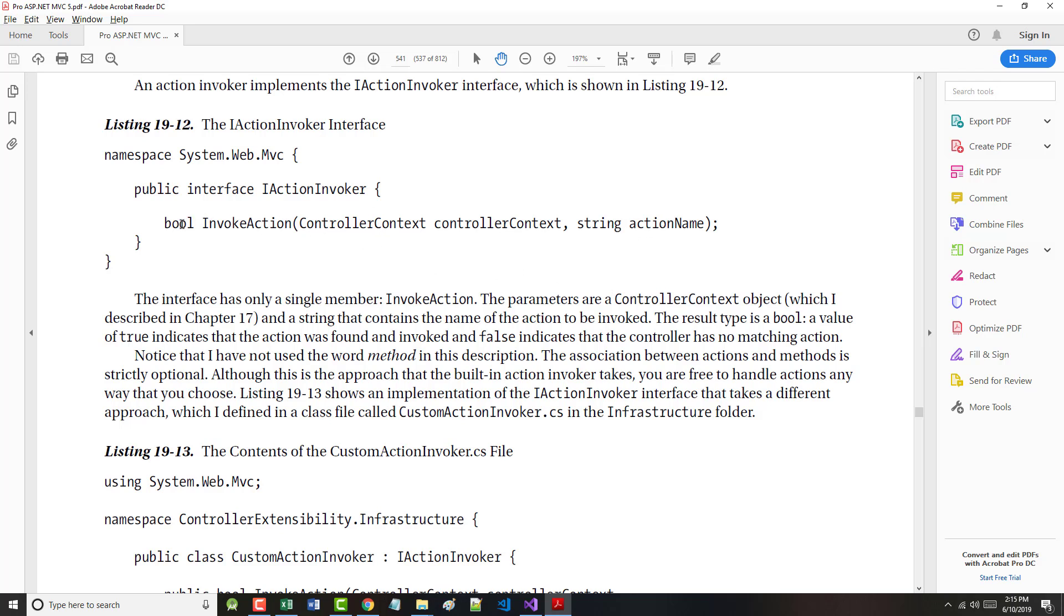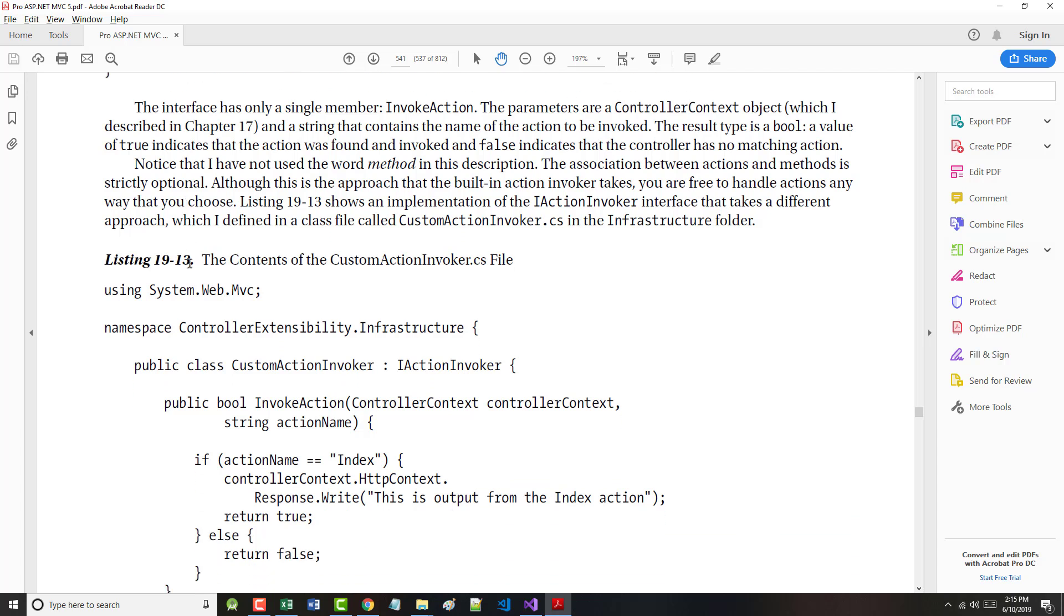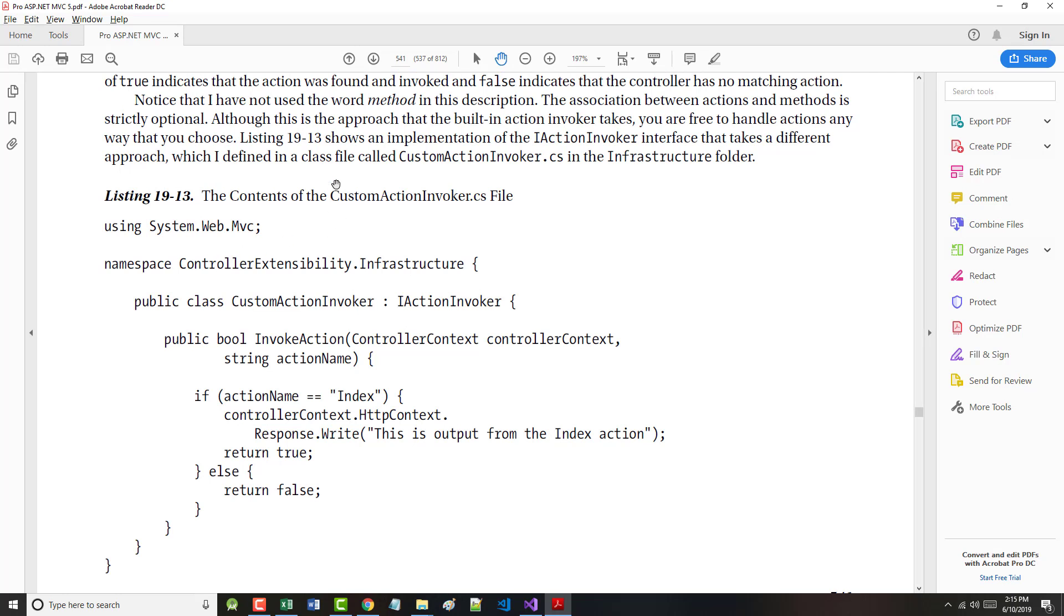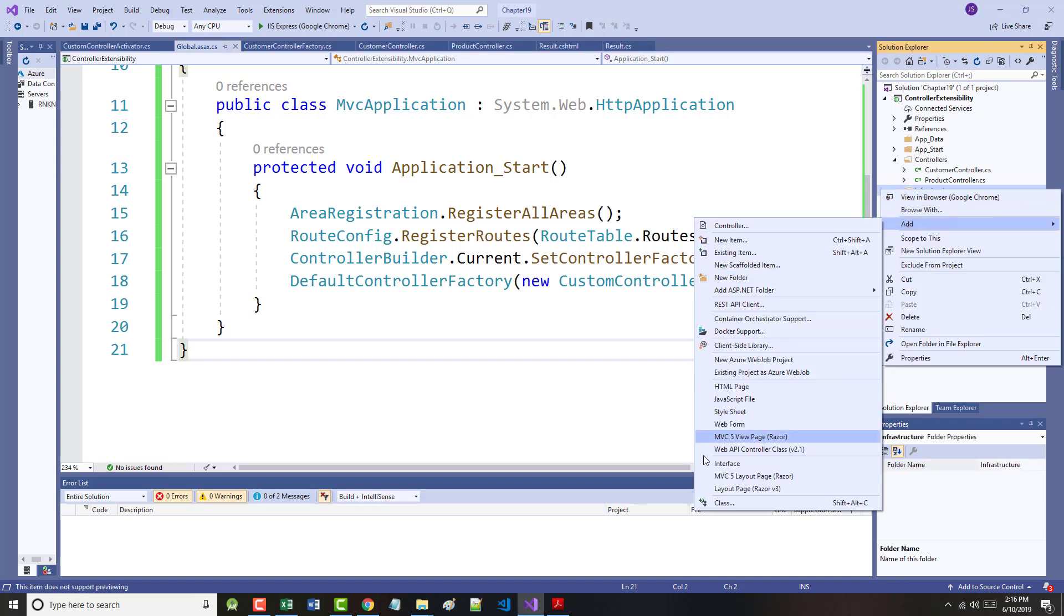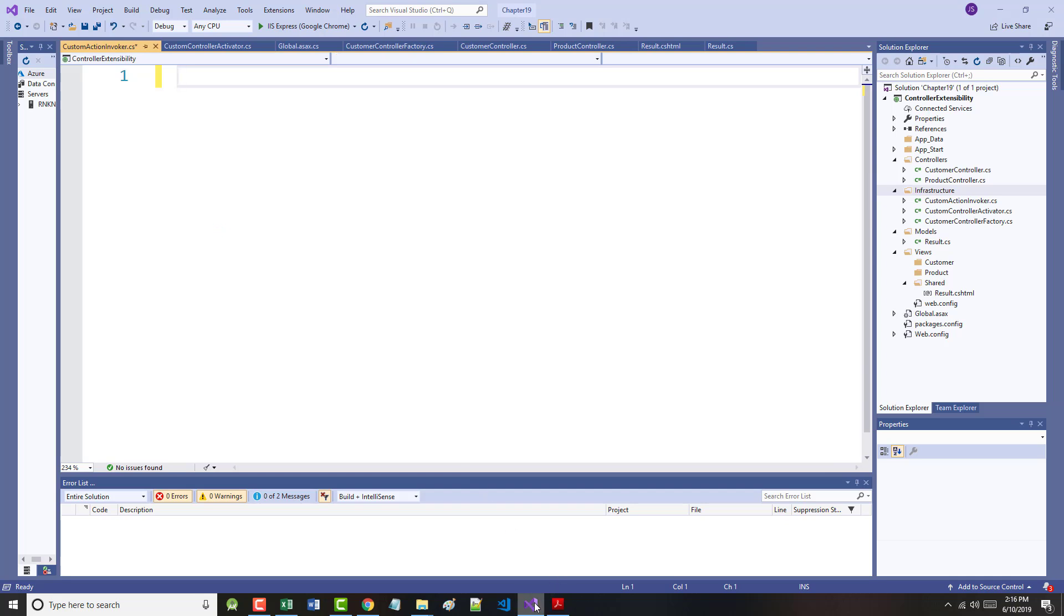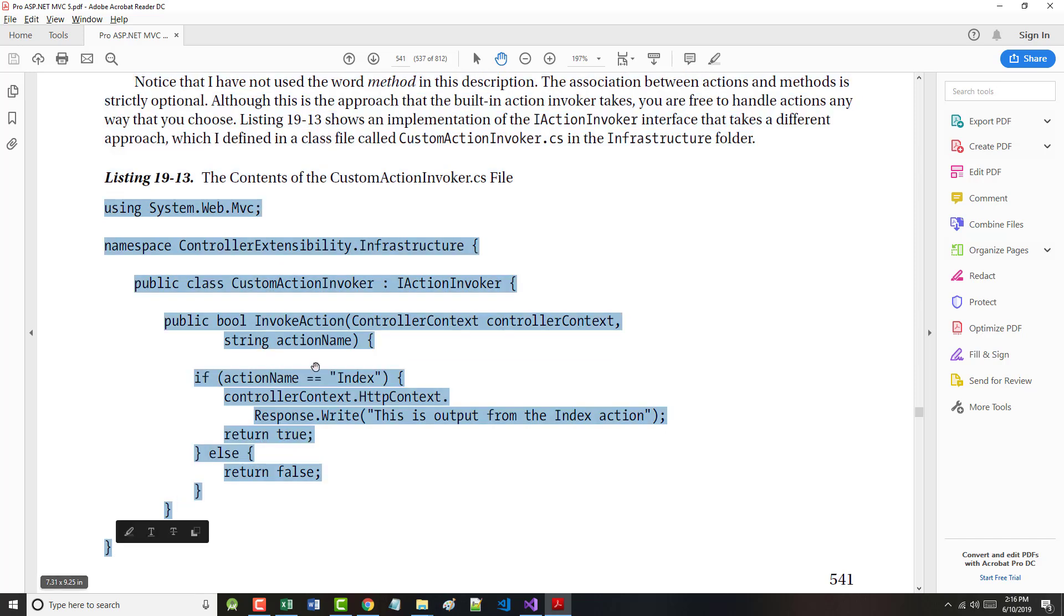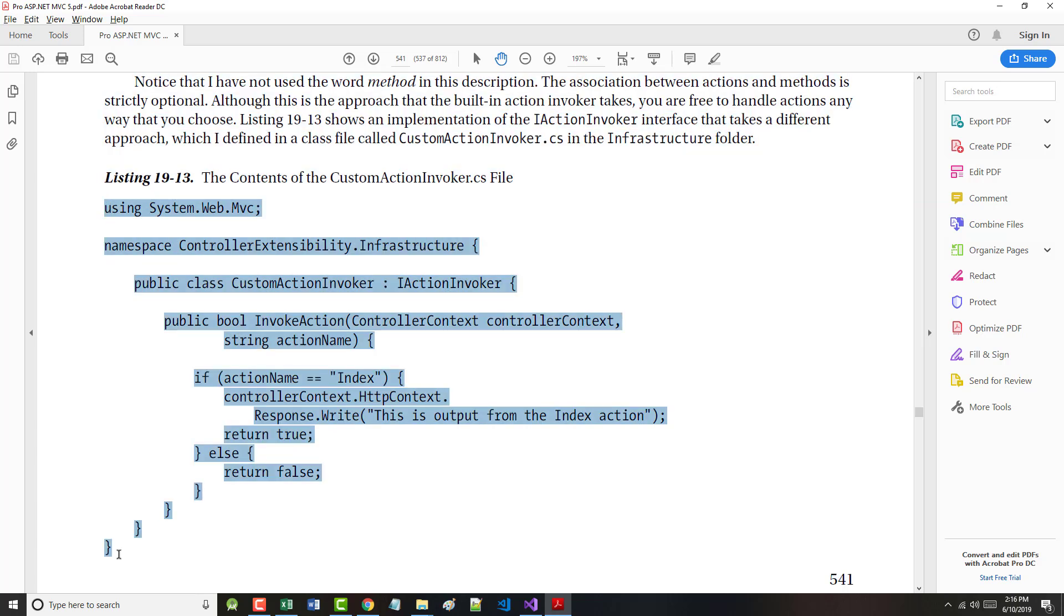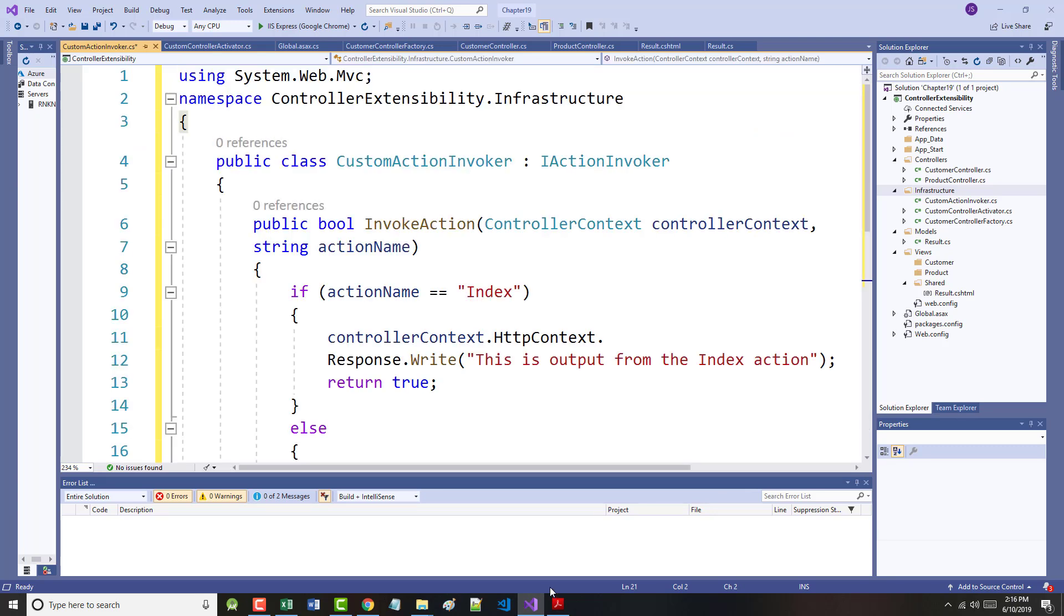The result type is a boolean. A value of true indicates the action was found and invoked, or a value of false indicating the controller has no matching action. The author defined another class in the infrastructure folder called CustomActionInvoker.cs. The default boilerplate code will be removed and replaced with the code that you see on the bottom portion of page 541.